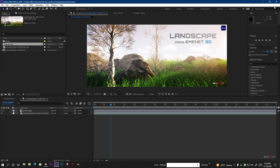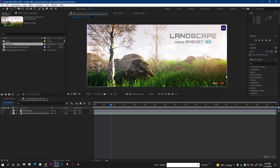Hello friends, welcome back. This is Omit from Magnet, and today we are going to create an awesome animated grass animation inside Element 3D and also create some cool landscape using those grasses. First, take a look at what we are going to create.